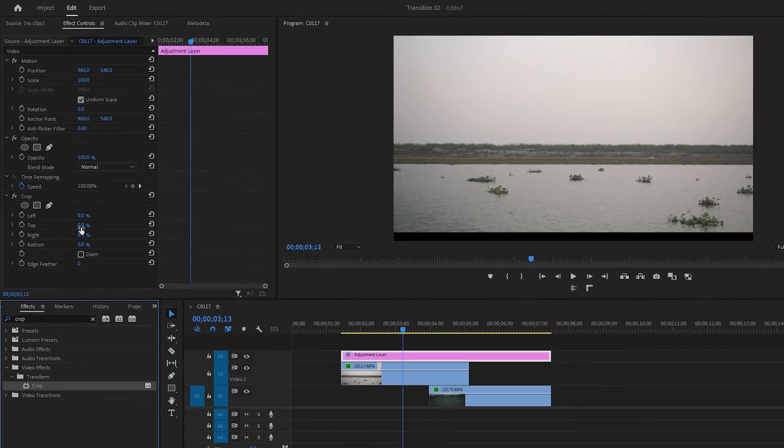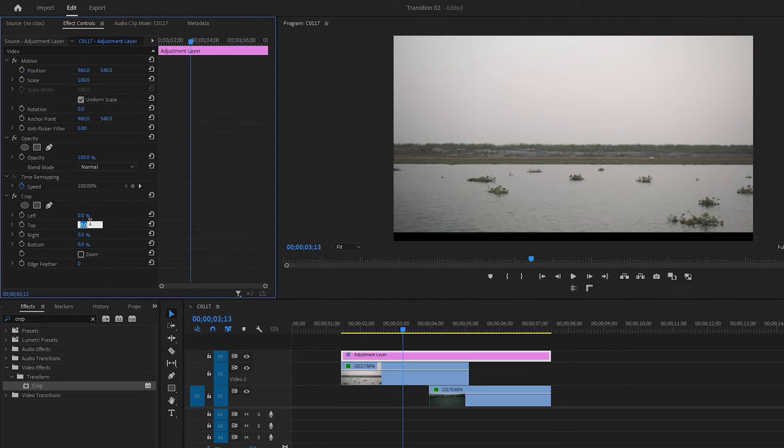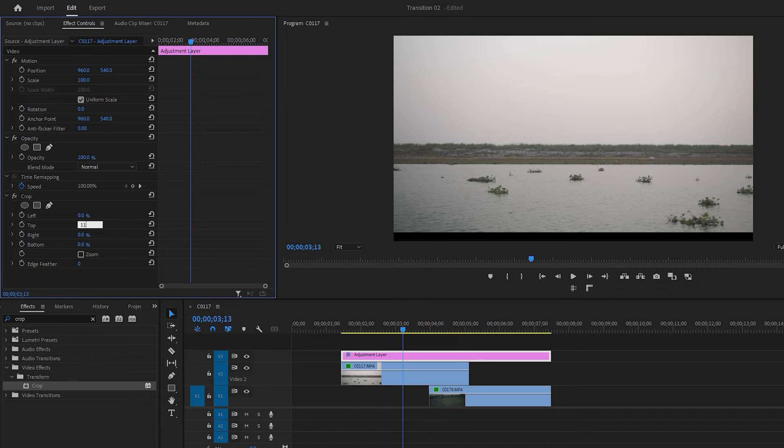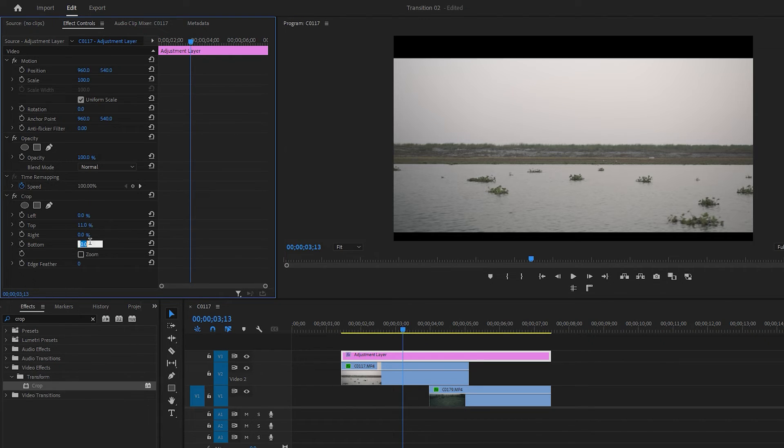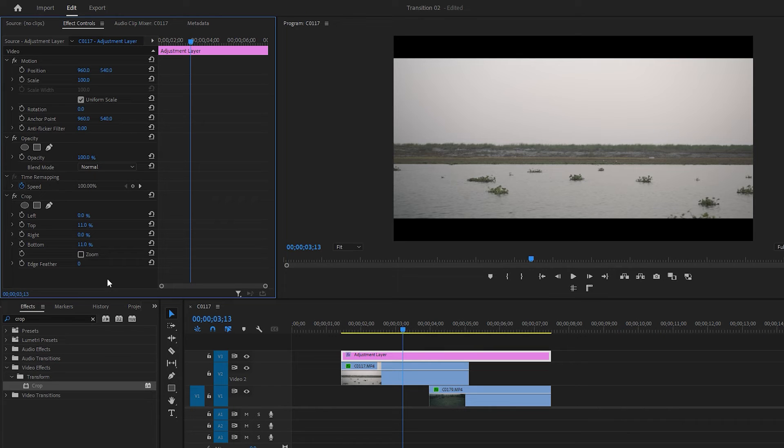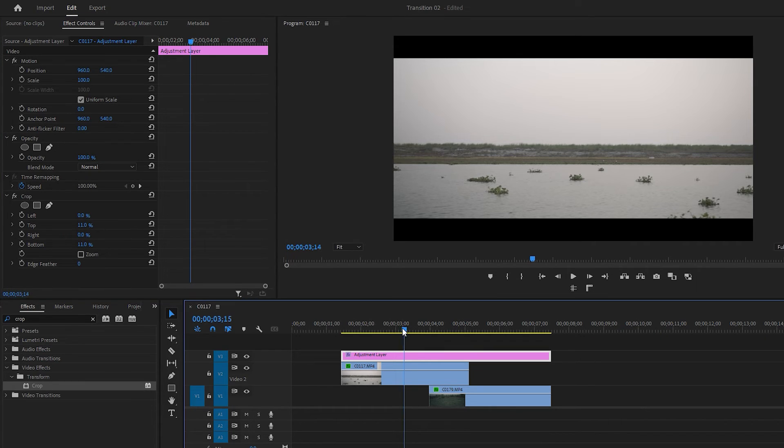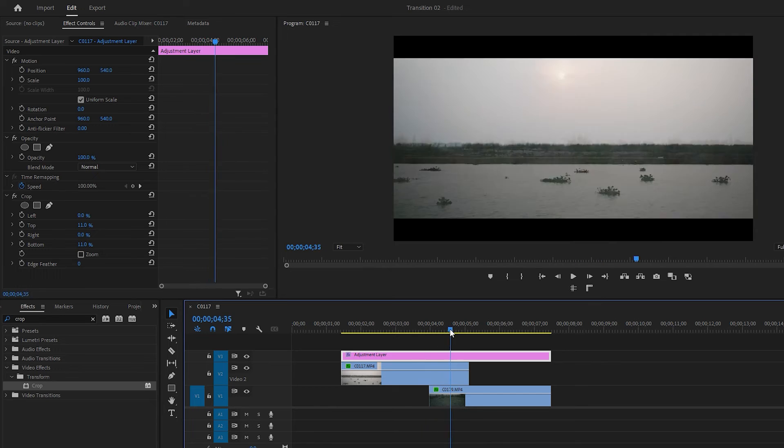Now make adjustments to the crop effect parameters. In the effect control, set the top value to 10 or 11% for the upper black bar, and ensure the bottom value is set to the same value for the lower black bar. After making these changes, play the video again to observe the final transition.